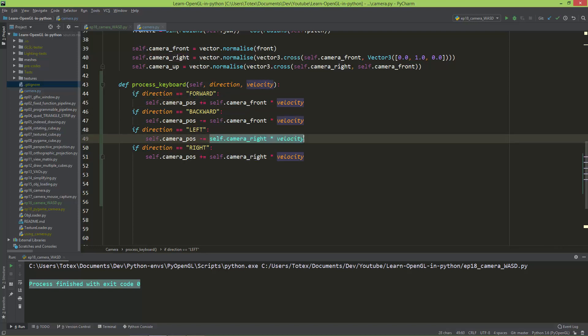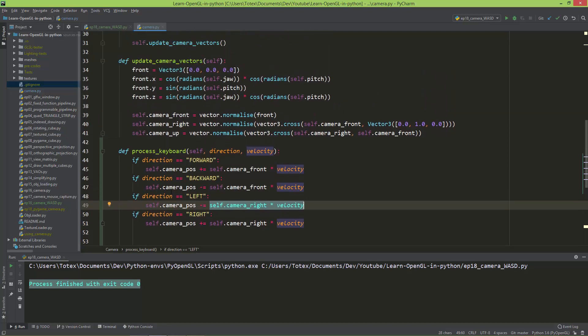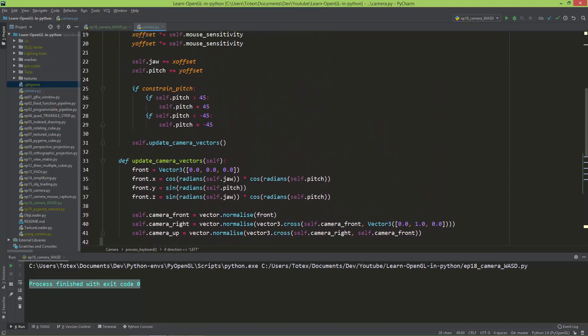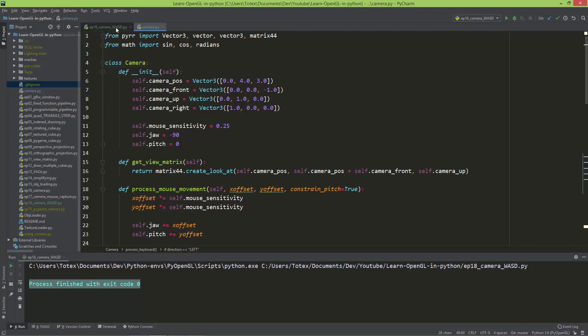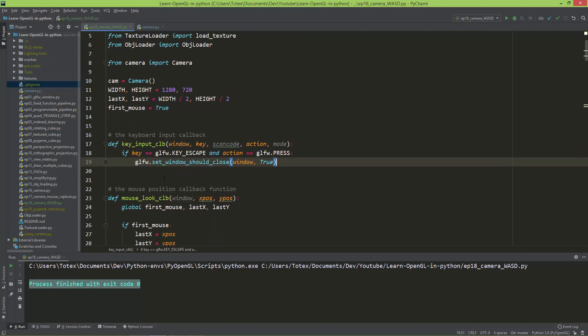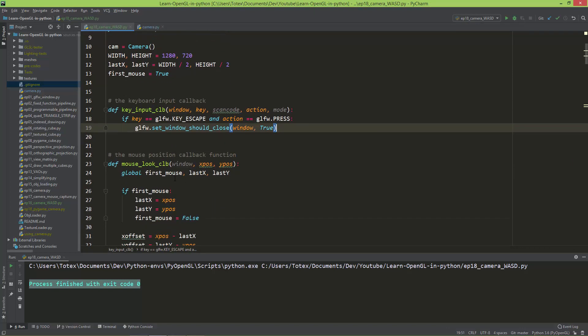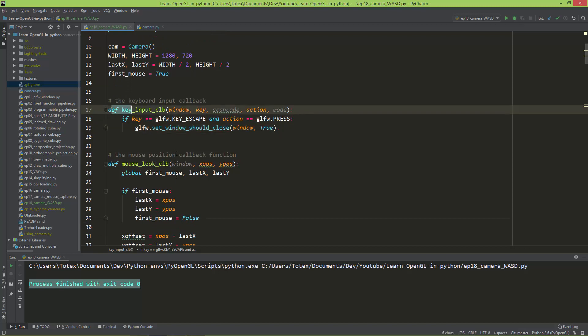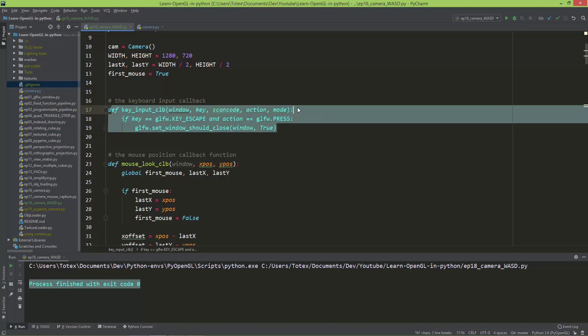Now in the camera class everything is implemented, so I'm going back to the main file and I'm going to add some keyboard input event handling into the keyboard input callback function.